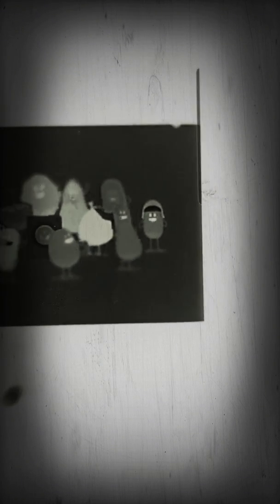So many dumb ways to die. Dumb ways to die, so many dumb ways to die. Dumb ways to die, so many dumb ways to die.